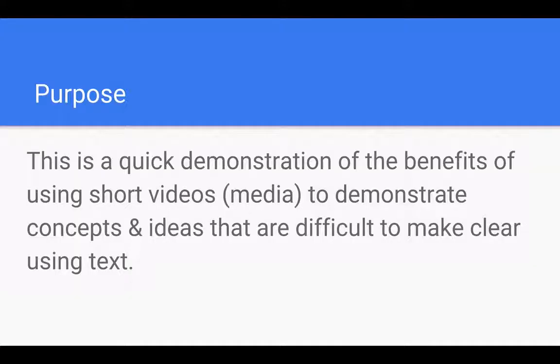What I want to do with this video is to show the benefits of using short videos to demonstrate complex concepts and ideas that can be difficult to explain using purely text.